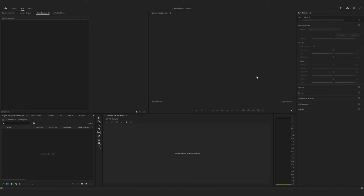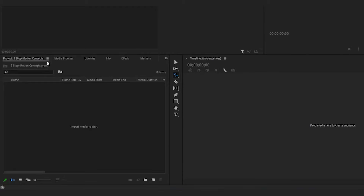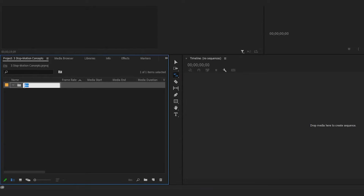Alright team, today we're gonna be editing some stop-motion videos. Just as a reminder, I did do a full in-studio tutorial on how we shot these videos, so now we're gonna be using this time to edit them in Adobe Premiere Pro. I've already gone ahead and created a new project, and what I want to do first - since this is gonna be for three separate videos - is to organize our files, so we can keep everything straight. To do that, I'm gonna create separate bins.